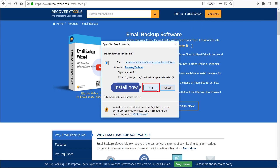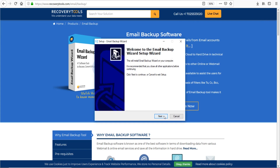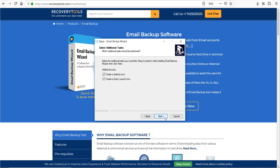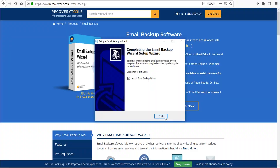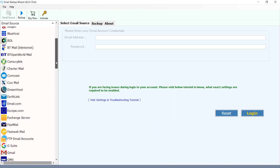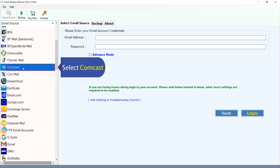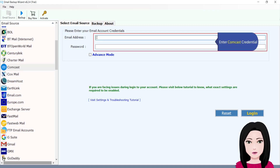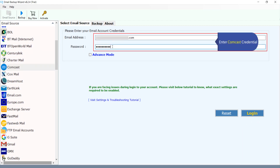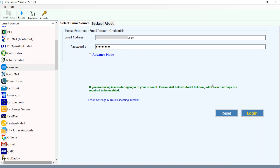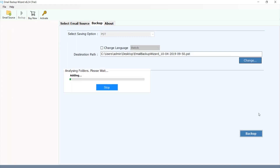Click install now. Select Comcast and enter your Comcast credentials. Use advance mode when you are facing a login issue.